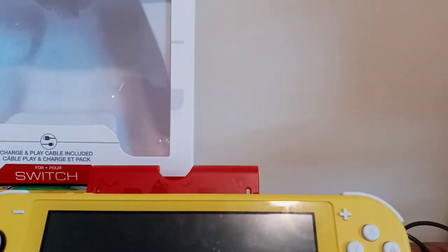Alright guys, so next unboxing we're doing these and these are pretty cool. I got these from Amazon but they were not Amazon Prime.